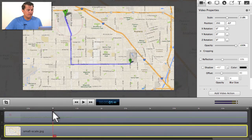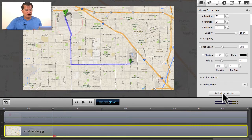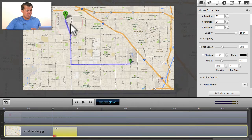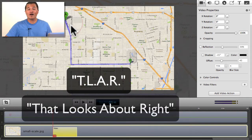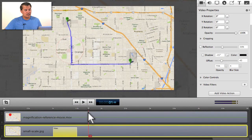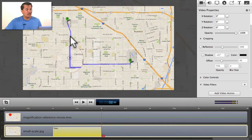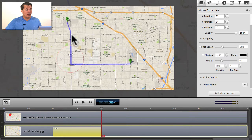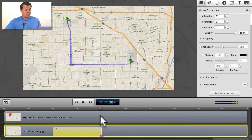Let's come back to that one-second point and define a video action for the underlying graphic. I'll select it in the timeline on track one, come over to video properties, and do Add Video Action — defining the start point of that action right there. That looks about right — I call it the T.L.A.R. method: That Looks About Right. Now we advance forward in the timeline, have the hole come down to about the two-second point at that dog leg, and define this video action to end at that two-second point aligned right about where the dog leg is.